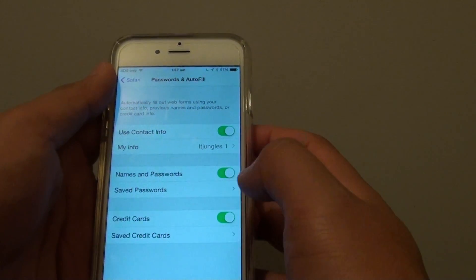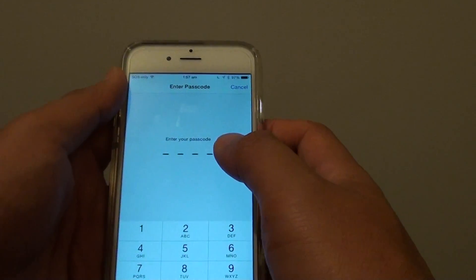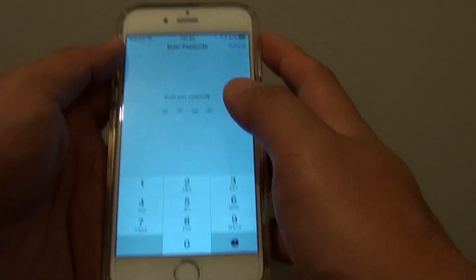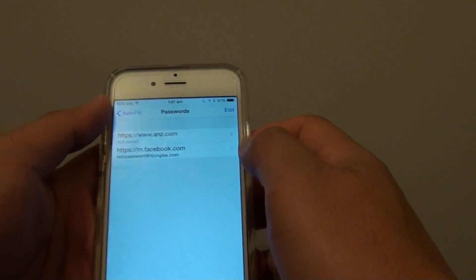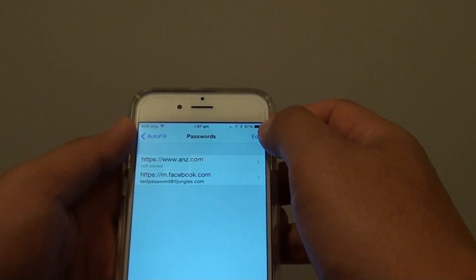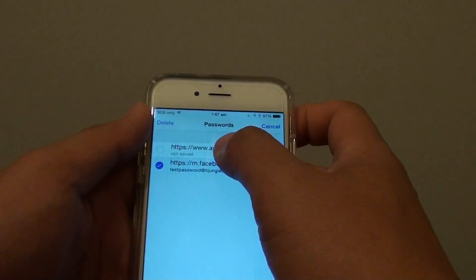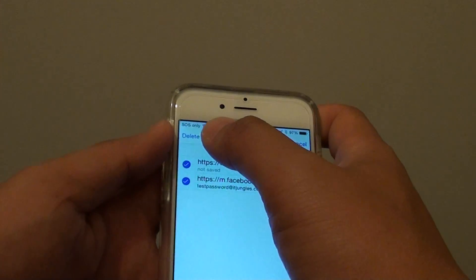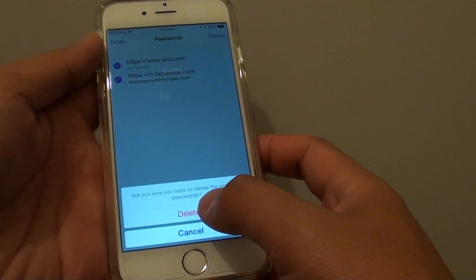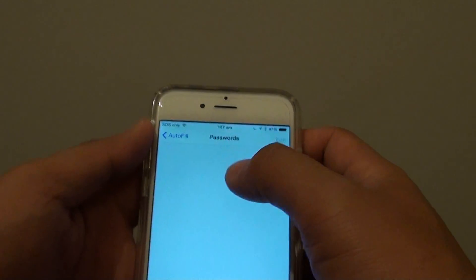Then tap on Saved Passwords. Now you need to enter the passcode of your phone. I'll enter 1234 — that's the passcode on this phone. Then tap Edit, select what you want to remove, choose Delete, and tap the Delete button at the bottom.